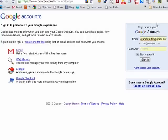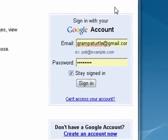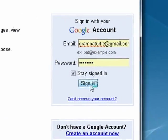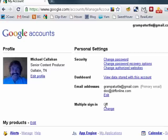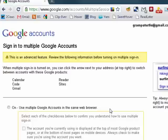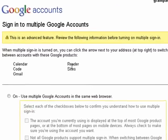Go to any Gmail page and make sure you're signed out. Then sign in, and you're going to get this account. Now if you look right down here, multiple sign-in is off. So we're going to change that — we'll click change.